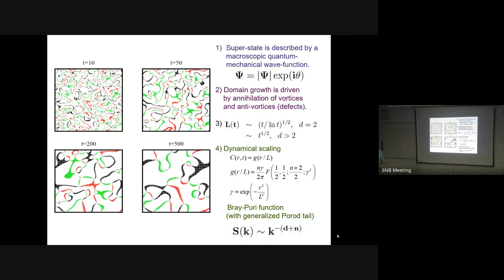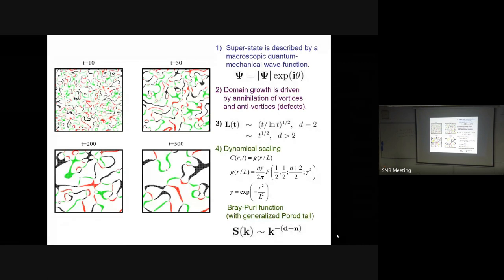To create a vortex you need a sink - pull the plug and water drains creating a nice vortex. This is a universal structure. Using this idea, Alan Bray and I found that the growth law for vortices with time is generically L ~ t^(1/2) with a logarithmic correction in d=2 where you have point defects. More significantly, we showed the system scales dynamically: the order parameter correlation function, in general a function of space and time, collapses to a function of r/L.